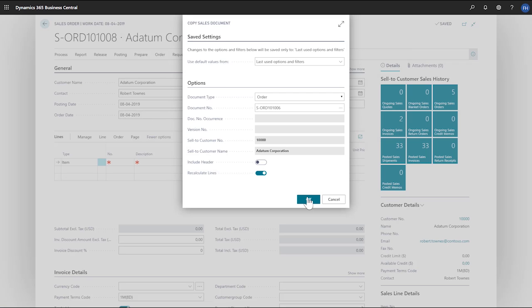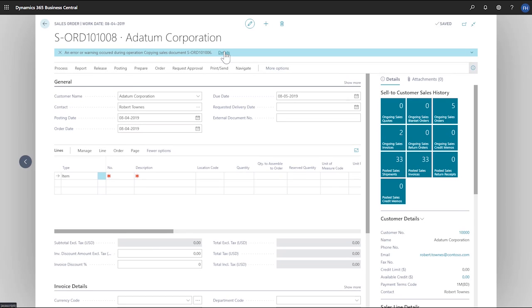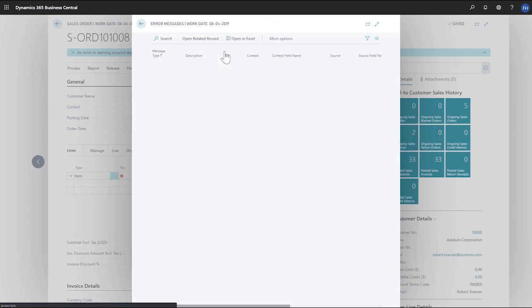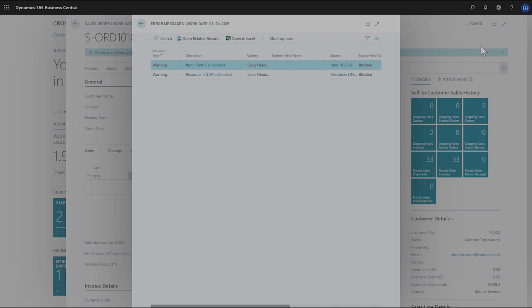The sales order we're copying contains the blocked item, so a notification displays to let us know that there's a problem. To find out what that is, we'll choose details to see more information about the warning. The description field tells us what we need to know.